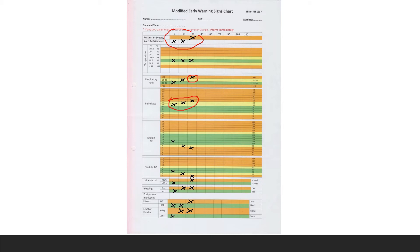By 30 minutes, pulse rate had also gradually crept up into the yellow-orange zone. Systolic blood pressure initially was in the normal range but gradually deteriorated and is now in the orange zone, indicating low blood pressure. Urine output has reduced, bleeding was noted from about 15 minutes onwards and is persisting, and the fundal level is rising over the last 15 minutes.